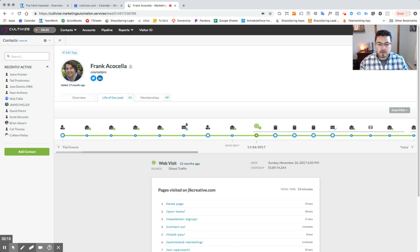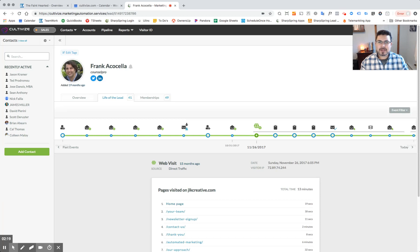We're able to see every page that Frank has visited on our website, and not only every page, but how long he spent on each of those pages.